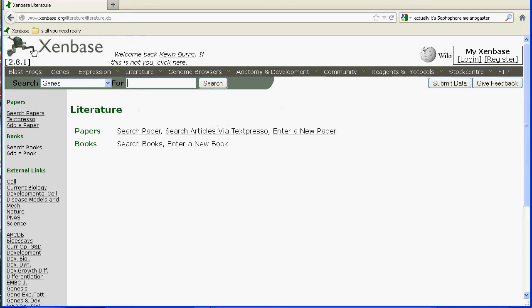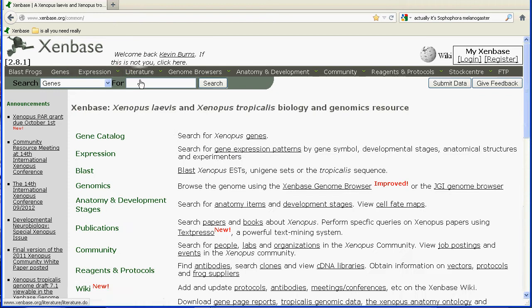Also, as a general navigation tool, note that you can always go to the top left corner, click on the Zenbase icon, and you'll come back to the home page.